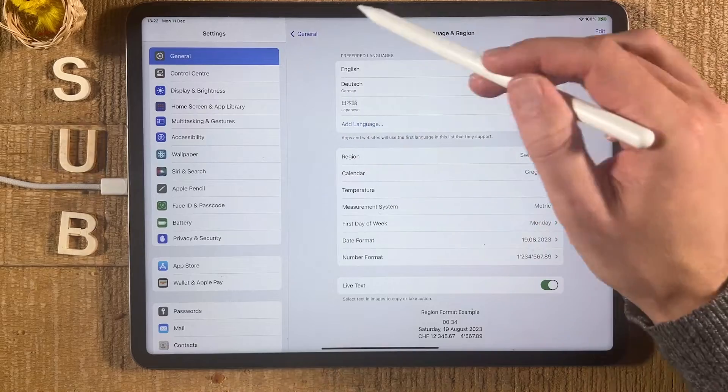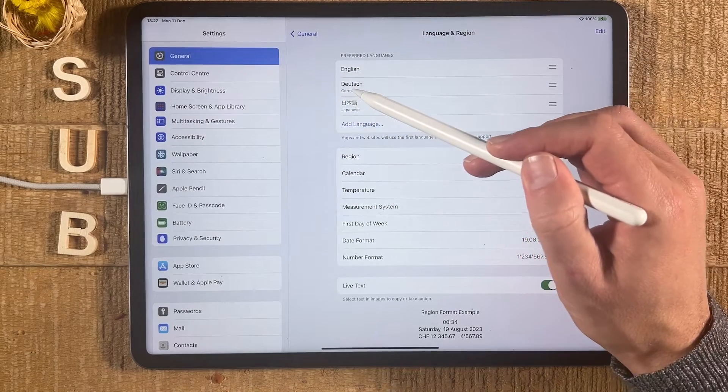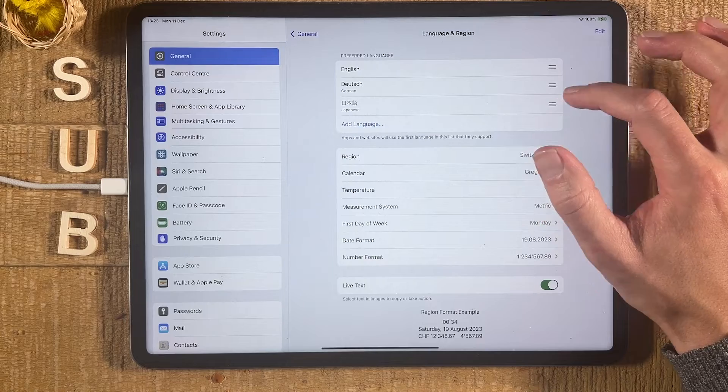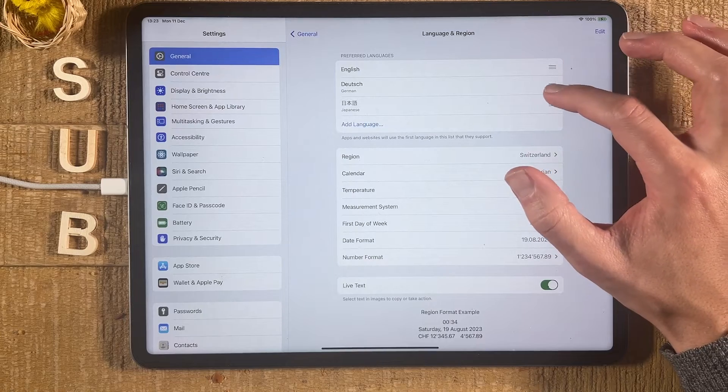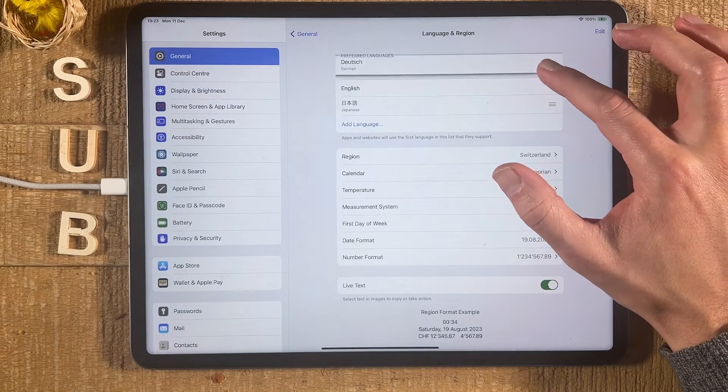To change the primary language, you can also do that from here. So let's say I would like to have German as my primary language. I could simply tap and hold here and then move it on top.